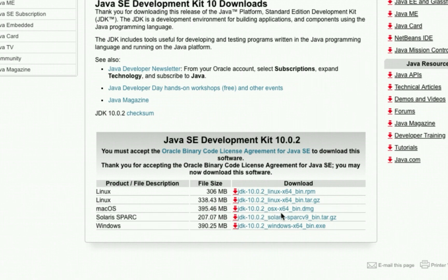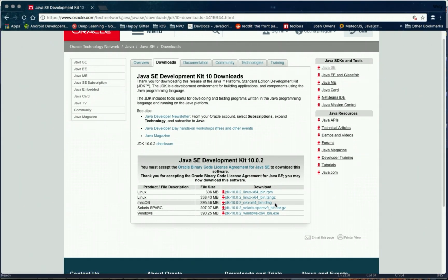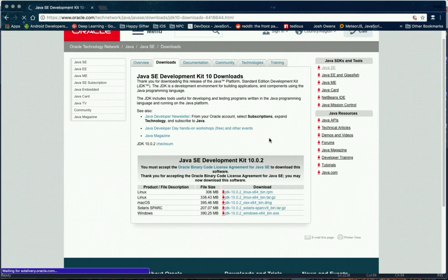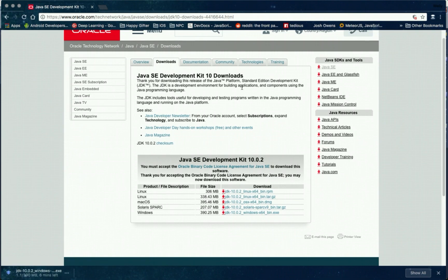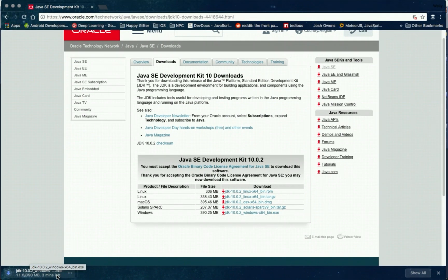So we have Linux, macOS and Windows. I'll try to download the Windows version, which is 64 bit. So wait for it to finish.